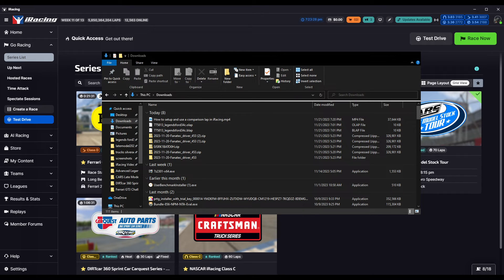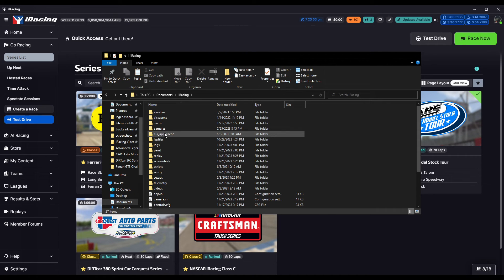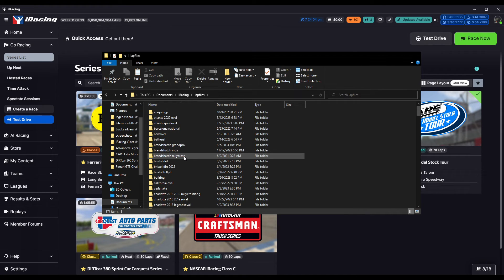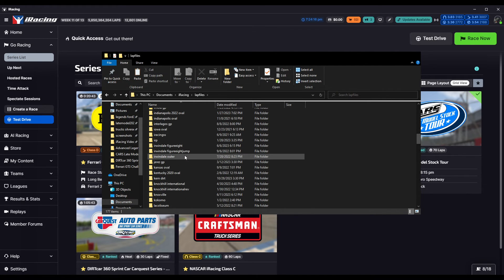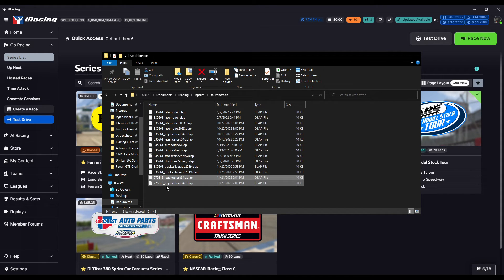If you come to my Discord and get one of my lap files, you're going to download them and find them in your downloads folder. Then you cut those and go into your Documents, into iRacing, into your lap files folder. Depending on the track — for example, Brands Hatch has Grand Prix, Indy, and Rally Cross layouts — put them in the appropriate folder. In this case I'm using the Legends at South Boston, so go down to South Boston and paste those files in there.